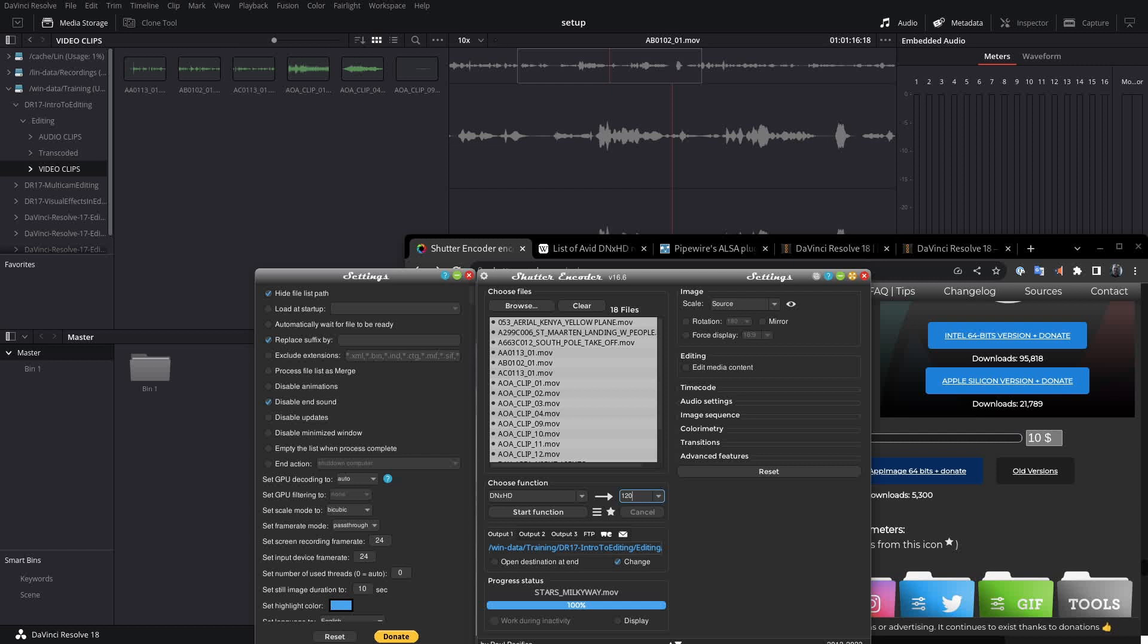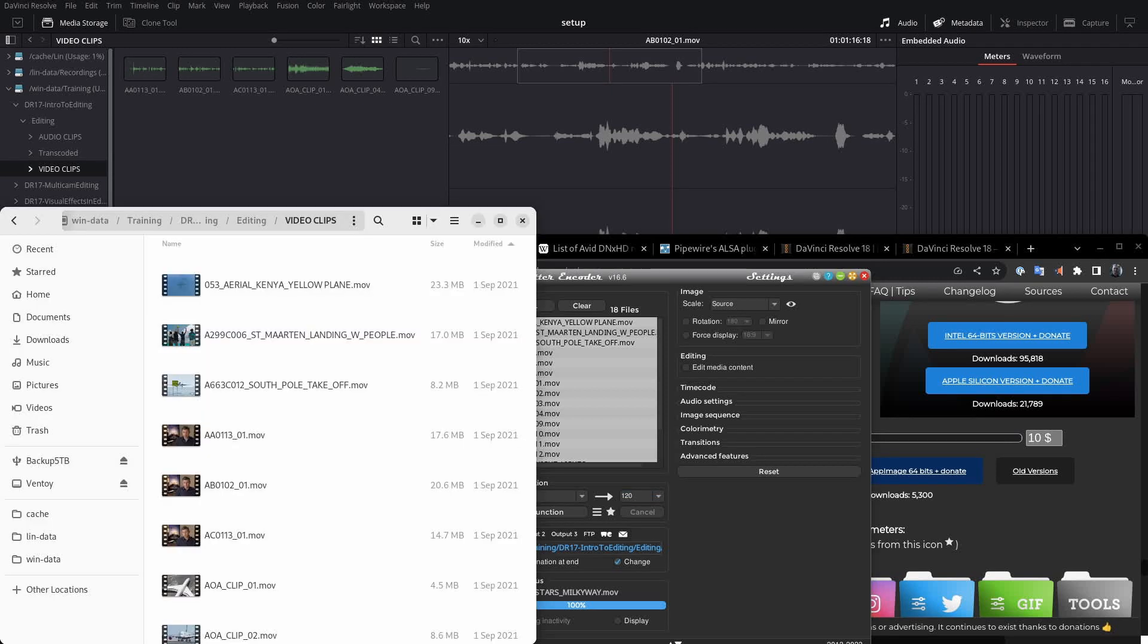And we want to change this little drop down here to something that's more appropriate for the media that we have. So let's figure out what exactly we need to set. Now, if we take a look at one of these files here, I'm going to do one of the important ones. That's the interview here.